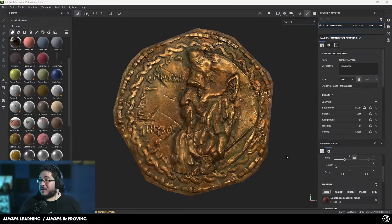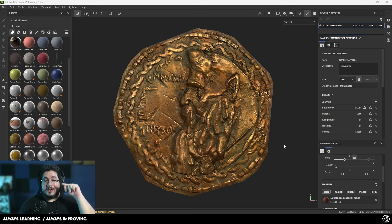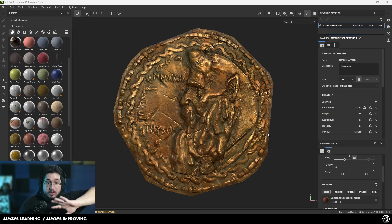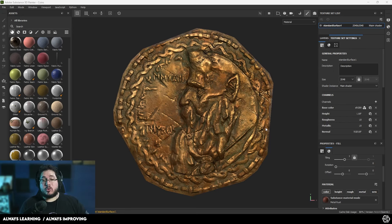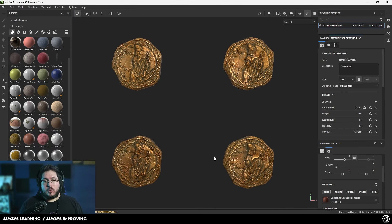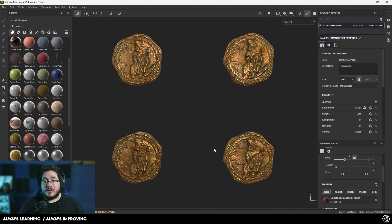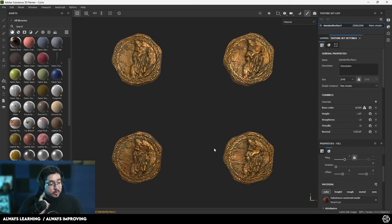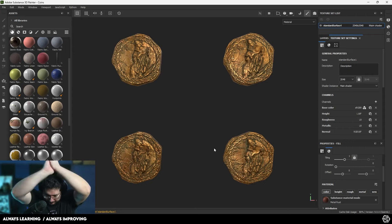Hey guys, welcome to another video in this channel. Today I'm going to be showing you how to do this coin right here — a game-ready asset that you could import right into Unreal. I'm going to be showing you not only how to do one, but four different coins with variations in texture, so we have a lot of options. We're going to be covering retopology, UVs, and texturing. Let's go.